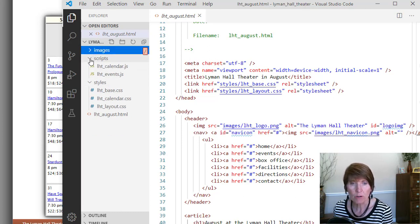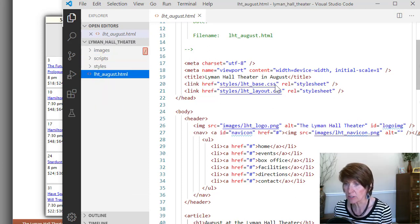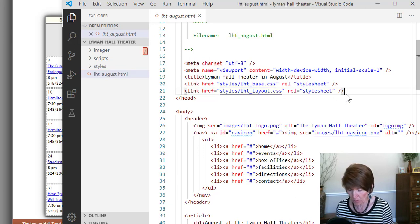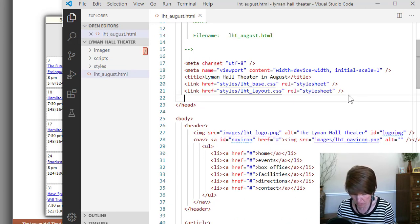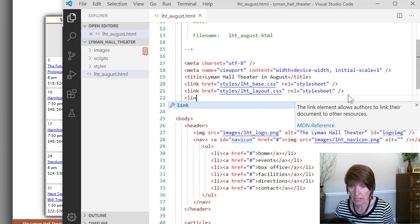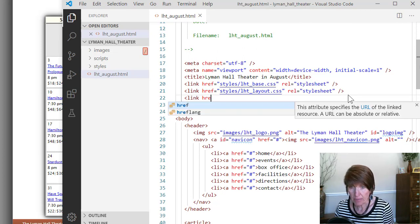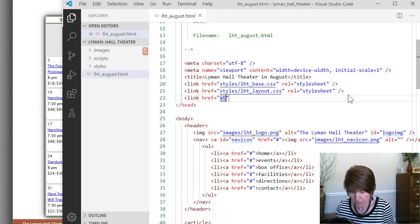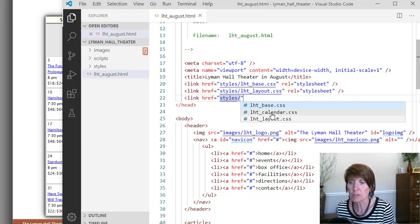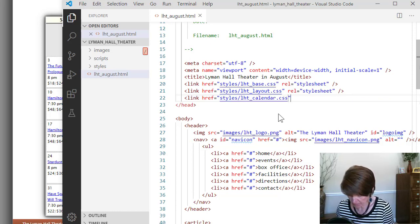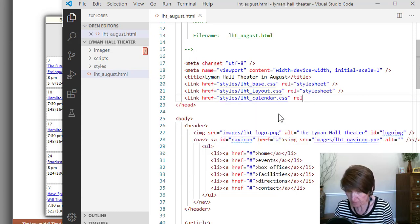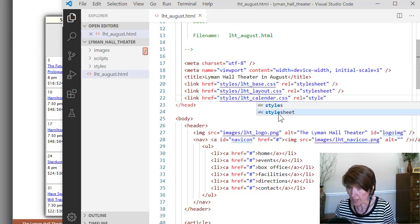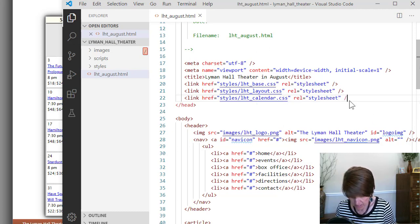First, we want to add, currently there are two style sheets that are added. We want to add one more. So we'll add another link tag to add that. And the href is in the styles folder, and it's the LHT underscore calendar dot CSS. And its relationship is stylesheet. So that's what we want it to be, and then we end it there.